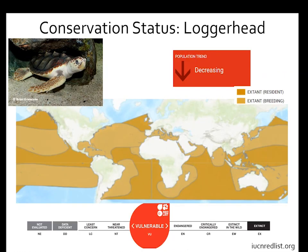The loggerhead is also classified as Vulnerable with a decreasing population trend. All sea turtle species are migratory, but the loggerhead specifically has identified breeding and resident ranges on the IUCN Red List, whereas these haven't yet been identified for the other species. They can be found in a wide range of countries.